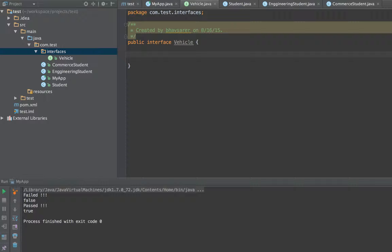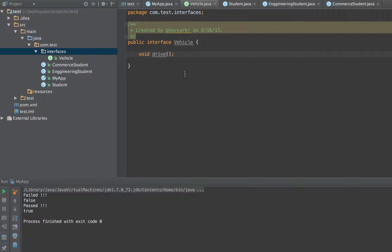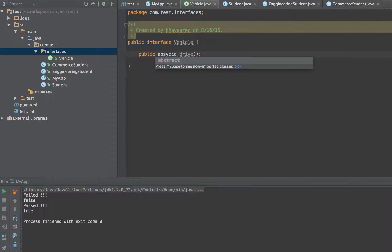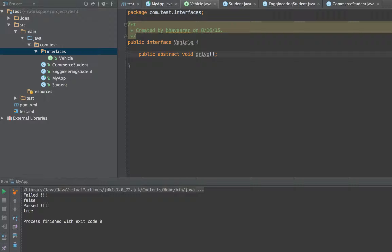The first thing is all methods defined in the interface are abstract. For instance, I can declare 'void drive' and even though I don't explicitly declare that method as abstract, it becomes abstract automatically. Methods which do not have a method body and just end with a declaration are called abstract methods. You don't need to explicitly write 'public abstract drive' — it just gets abstract automatically.